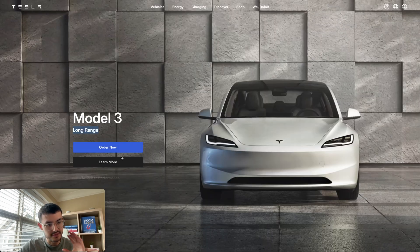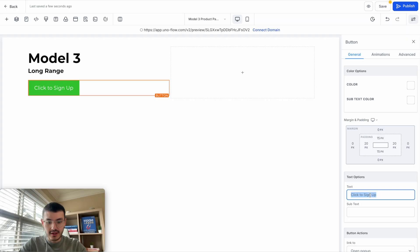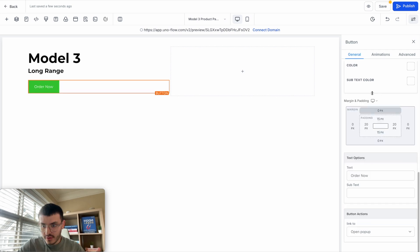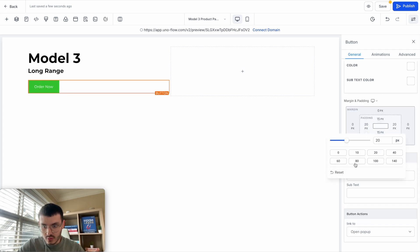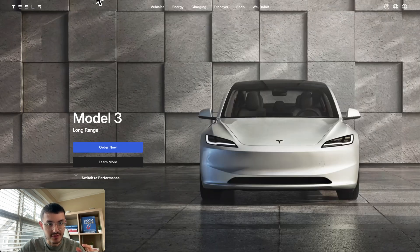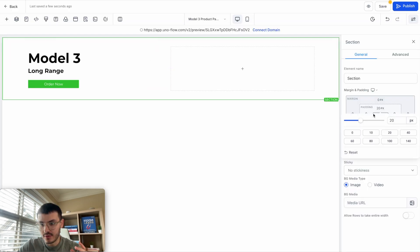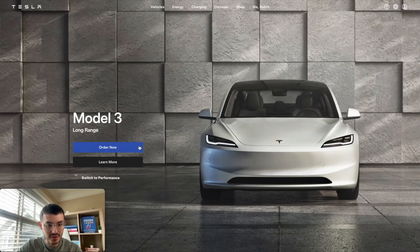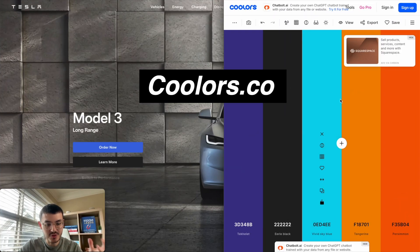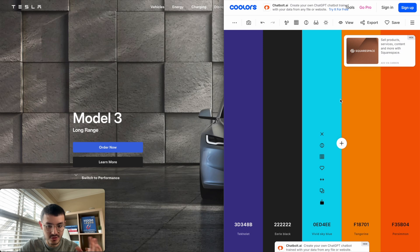You can see on Tesla's site the button is a lot smaller, a different color, and has different text. For the text I'll use 'Order Now', and for the font size I'll select 14. For the margin I'll do 60 on both sides. I have a site called coolers.co — if you've watched my videos, you know it's a great color palette selector and generator. I'm going to click on the picker tool to grab the exact shade of blue from Tesla's button.